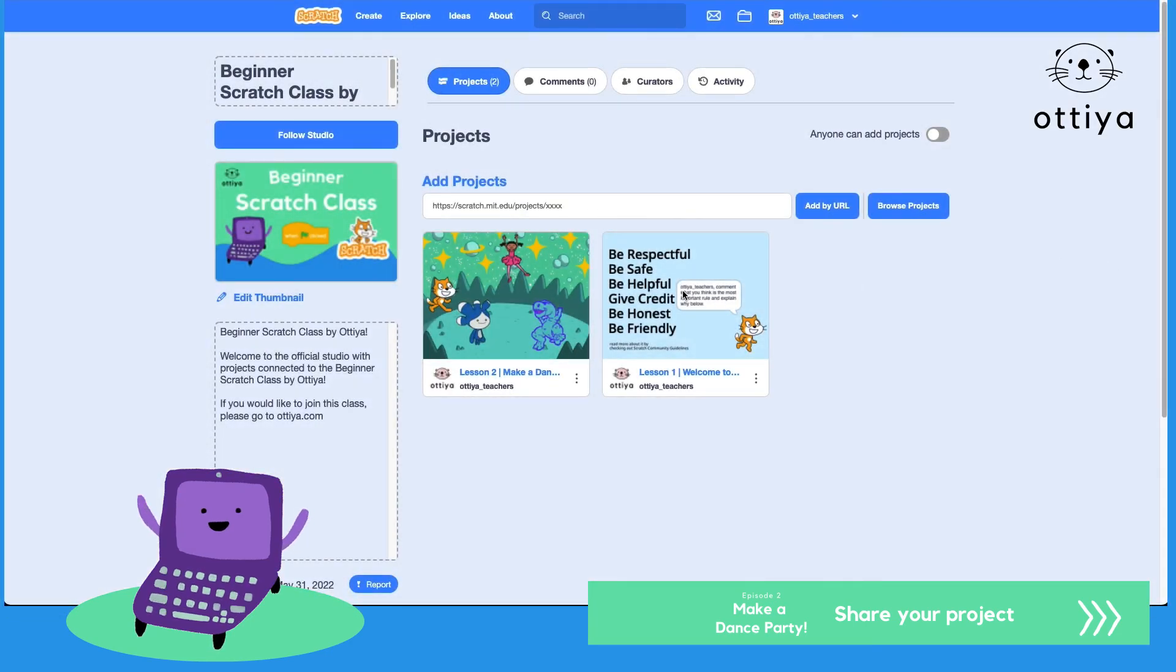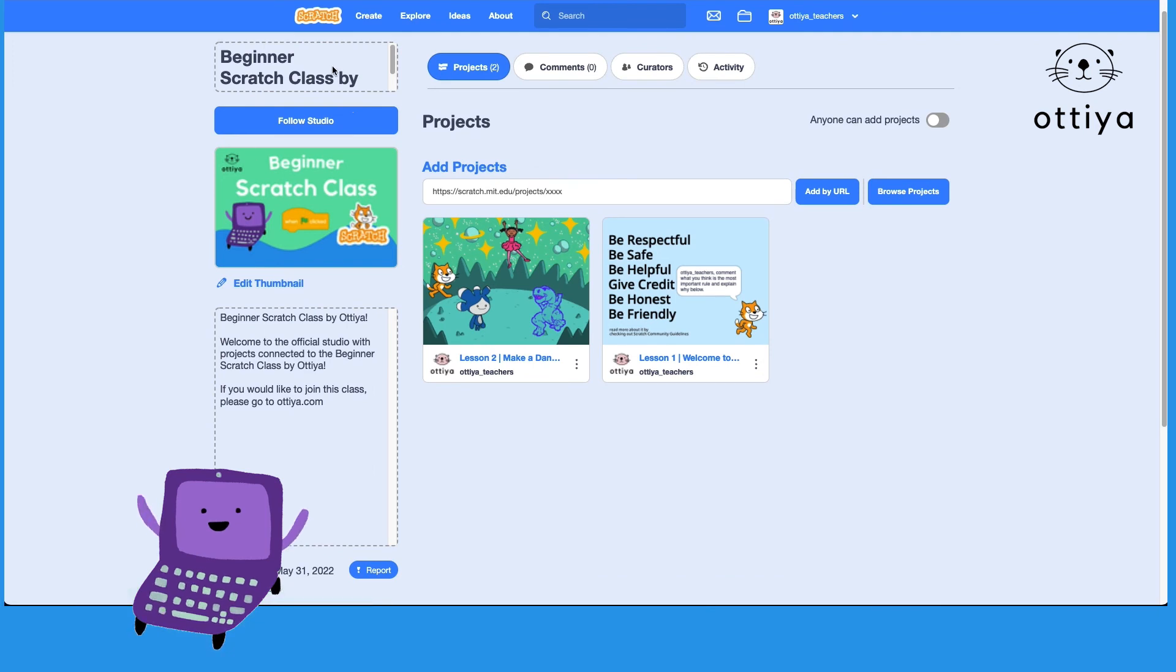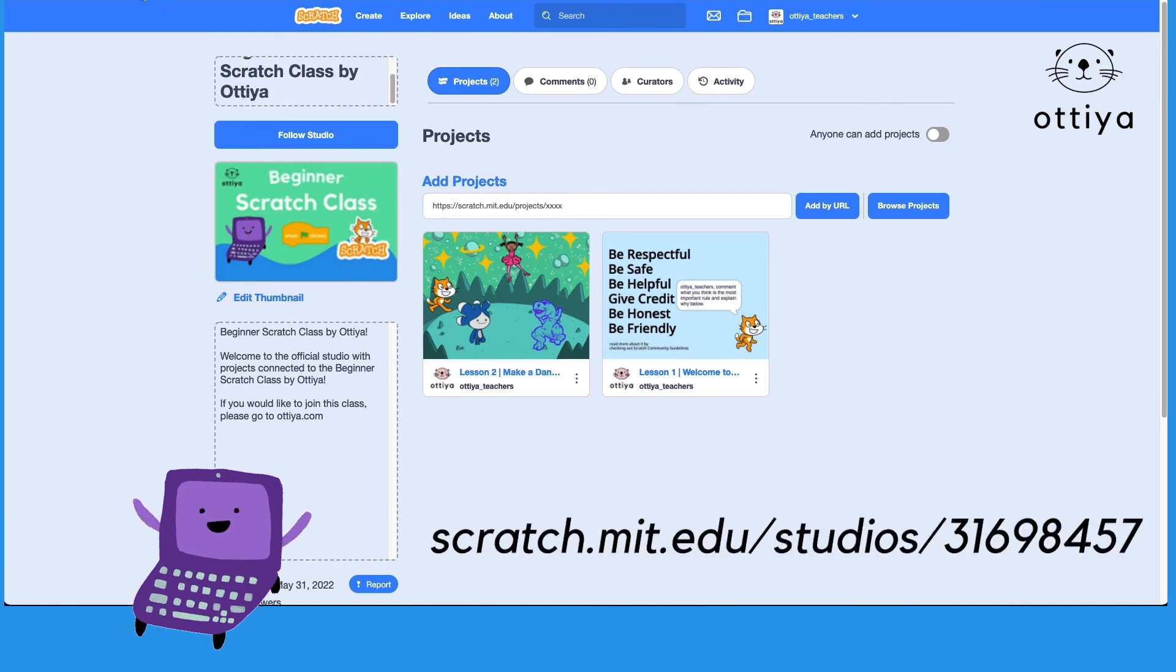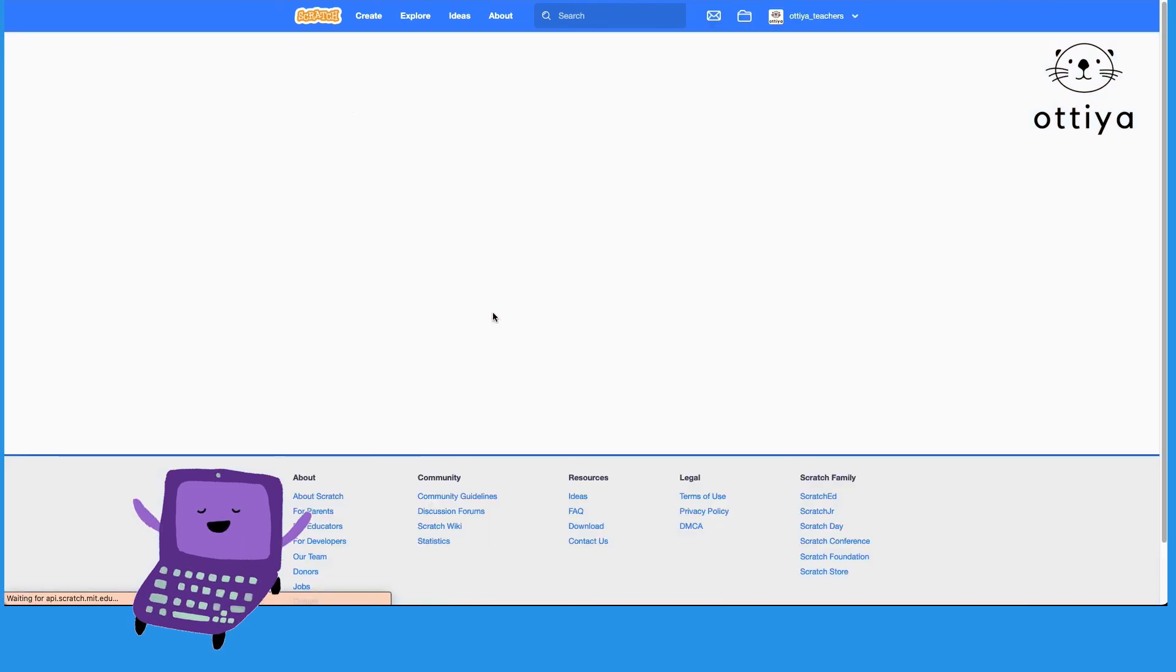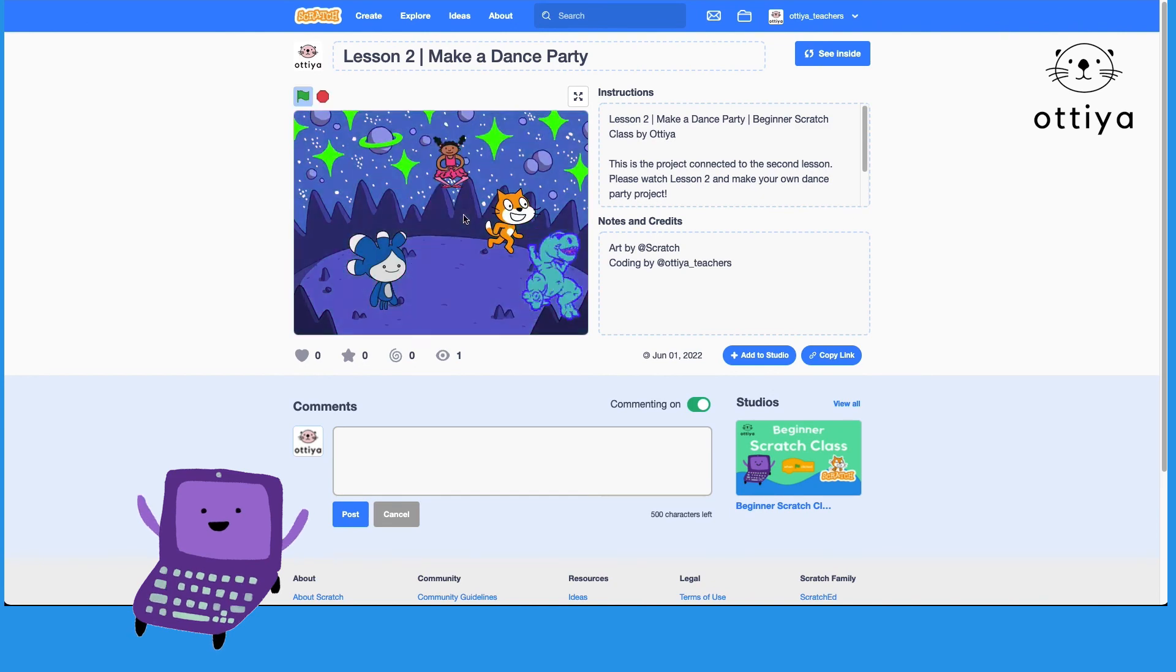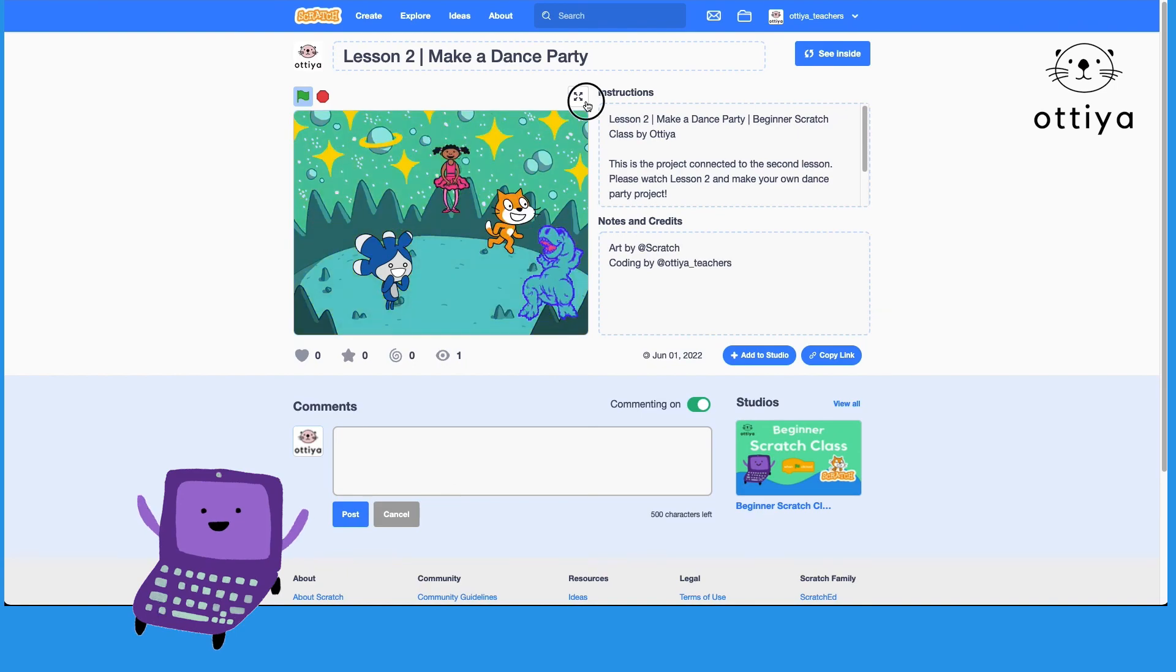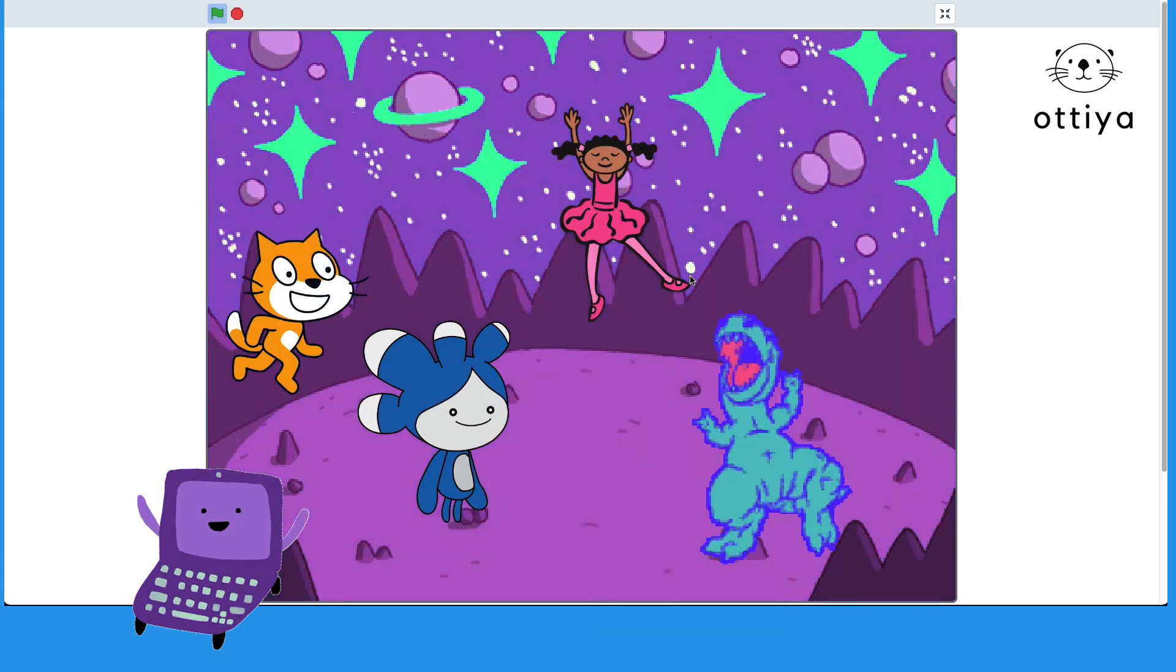If you want to see the project that was created for lesson two, head on over to the official studio beginner Scratch class by Otia by going to scratch.mit.edu/studio/31698457 and then click on lesson two. Once you click on lesson two, you'll see the title, instructions, and the notes and credits, and you can click on the green flag to watch the dance party, and you can click on this to watch it in full screen.